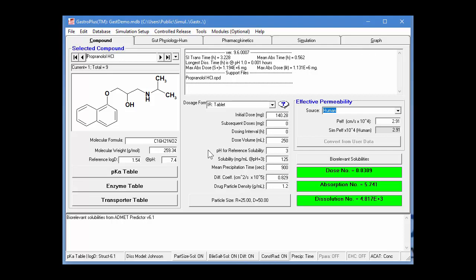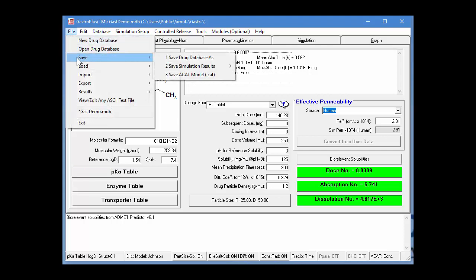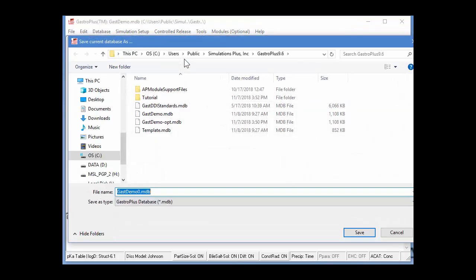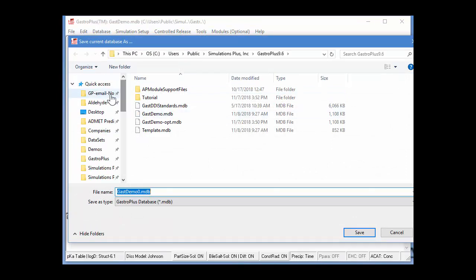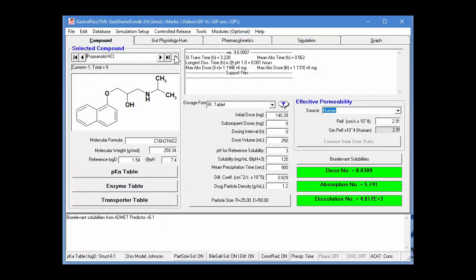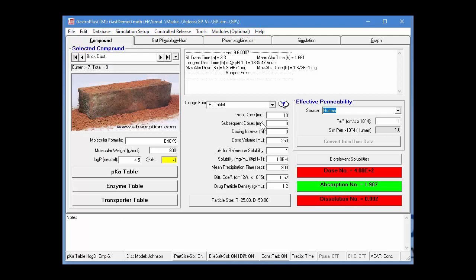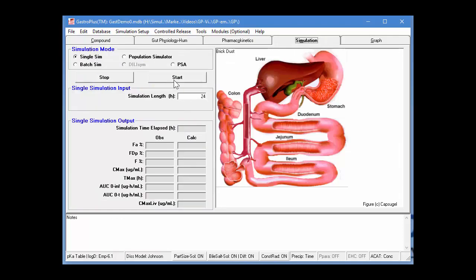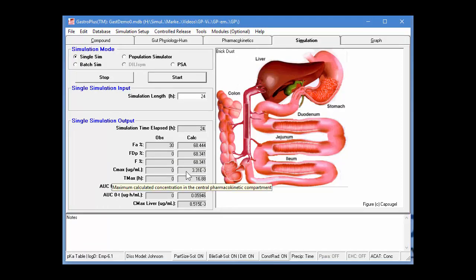For the first tutorial, we use a record in the GasDemo database. Since you can't write to this database, the first thing I'll do is save it under a different name in a local directory. I go to File > Save Drug Database As, navigate to my local GP folder, and save it as gasdemo0.mdb. Now let's go to the Bricudas record. We see the dose is 10 milligrams, and we'll go into the simulation tab and perform a simulation. With the 10 milligram dose, the fraction absorbed is 68% and the Cmax is 3.3 × 10⁻³ micrograms per milliliter.